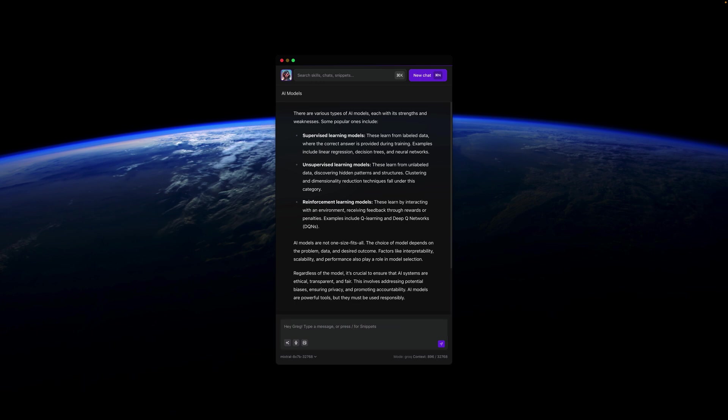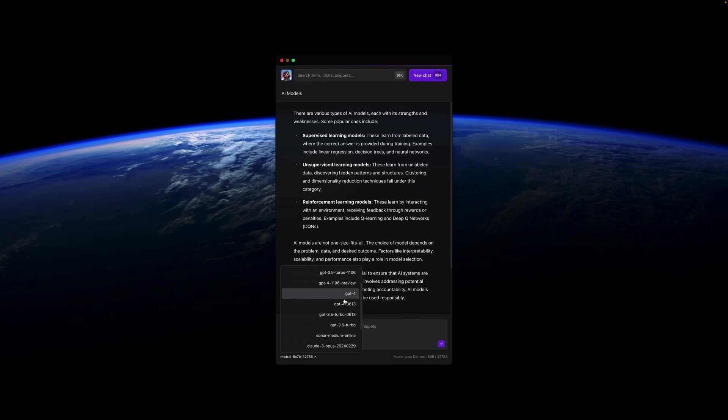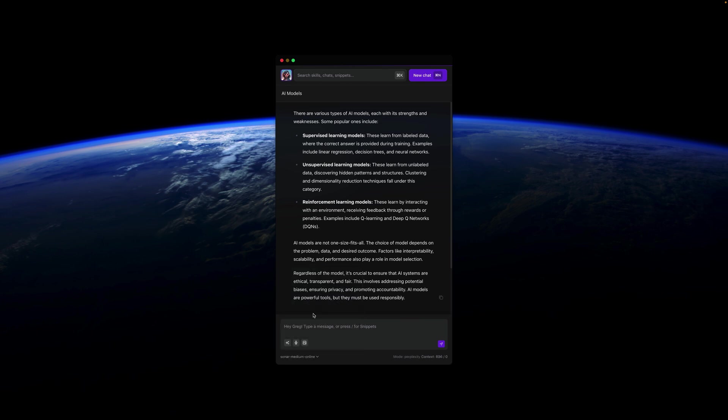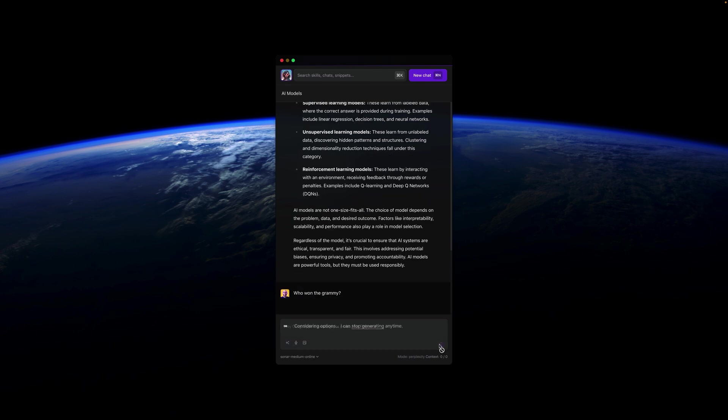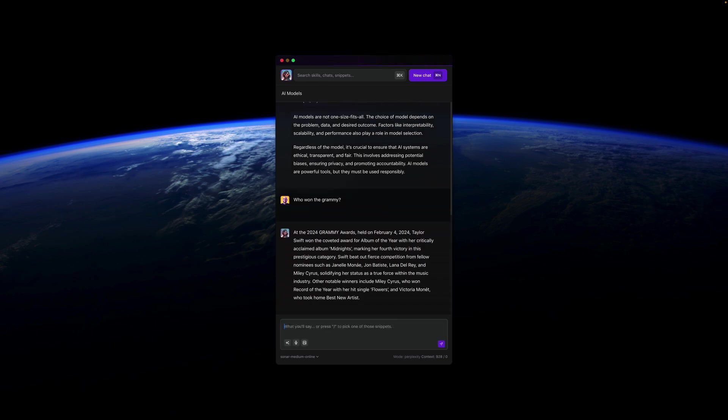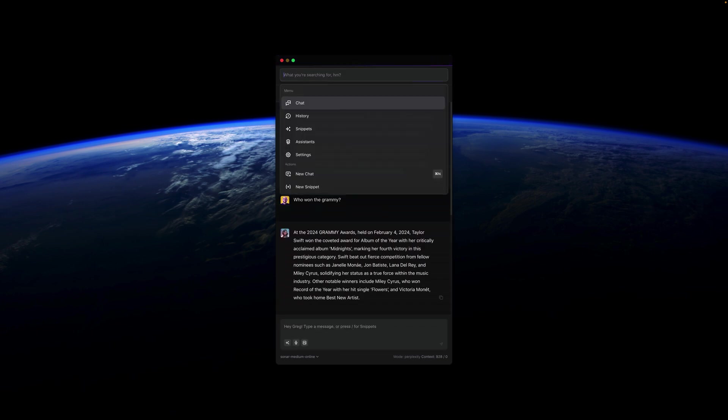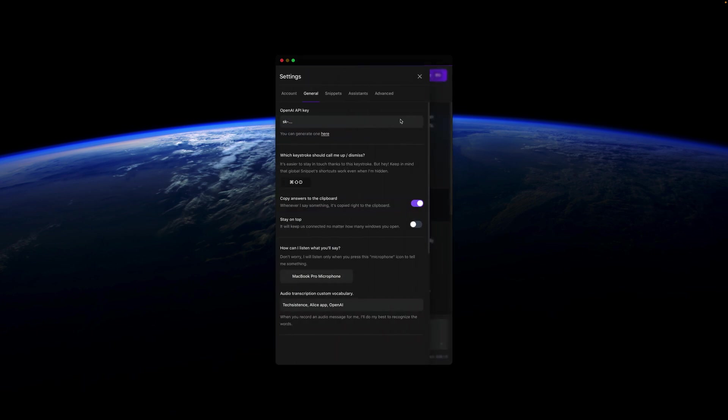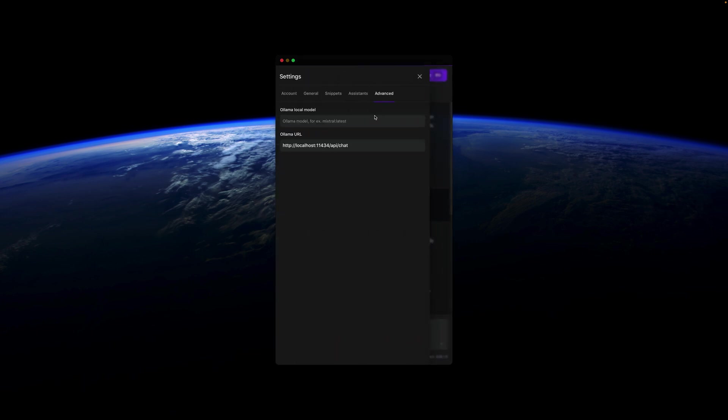Secondly, you can work with different models even within one conversation. So you can use all the great OpenAI models like GPT-4 Turbo or 3.5 Turbo but you can also use Cloud 3 Opus or Sonnet or Haiku or even Sonar which is a great model from Perplexity. So when I just ask who won the Grammy, I'll get the answer right away. And that's not even all because from the Alice settings, you can go to the advanced tab and you can connect an offline model as well.